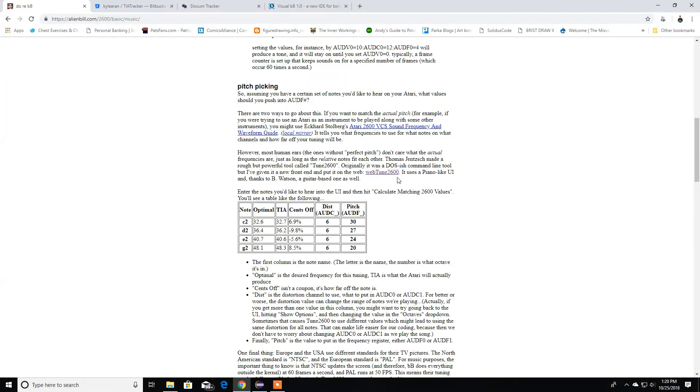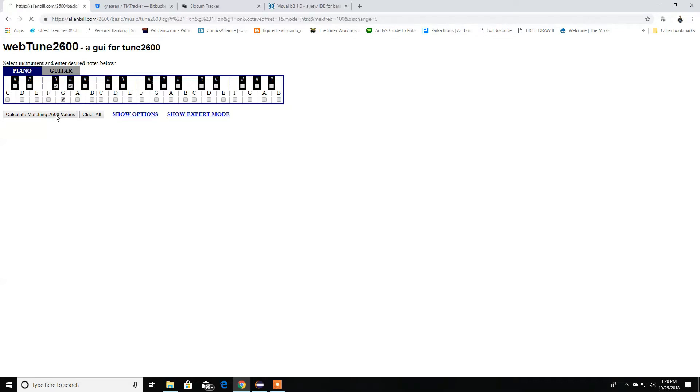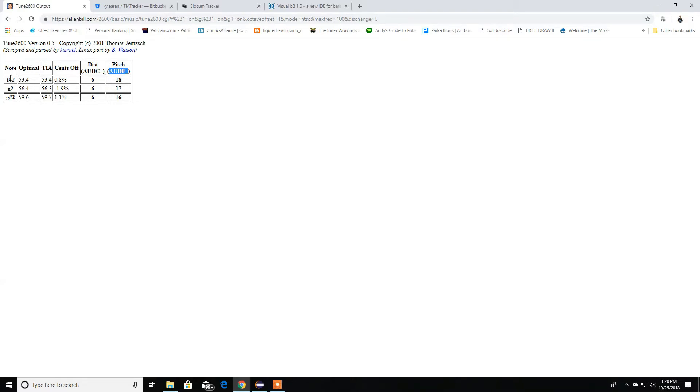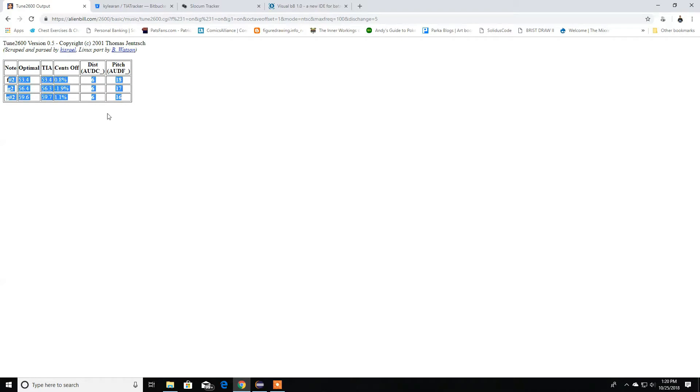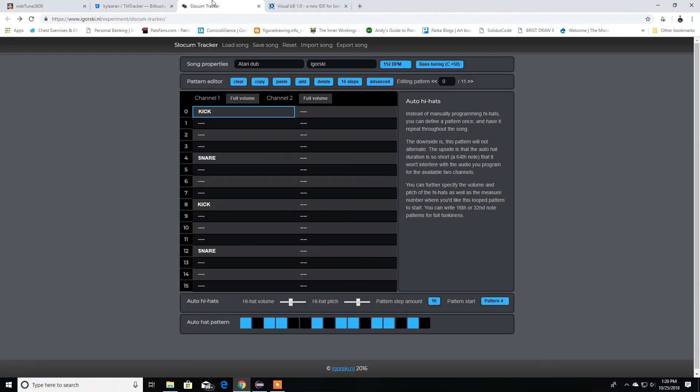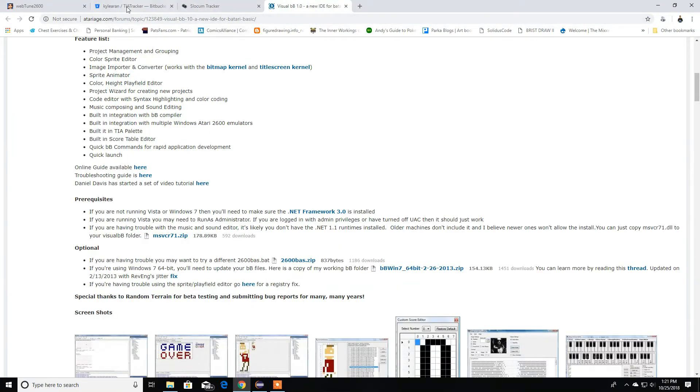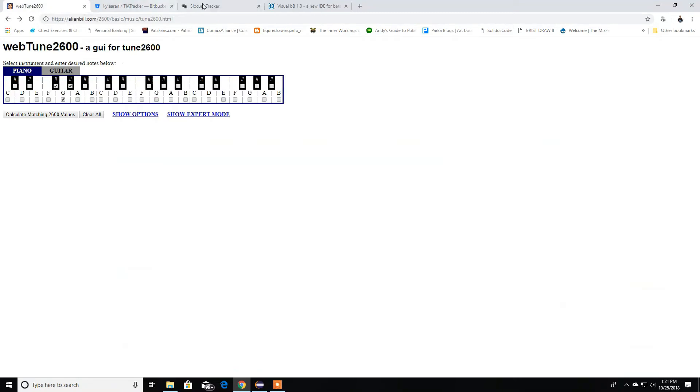You want to go to this WebTune 2600, and that's another web editor that we have. You can click whatever over here, let's say like this. Then calculate the values, and then it's going to give us the values for our distortion, for control, and for our frequency. This is equivalent to what the notes are and so forth. You can set up your own volume. That's pretty much all the major sound editors, audio editors, and music that we have for the Atari 2600.